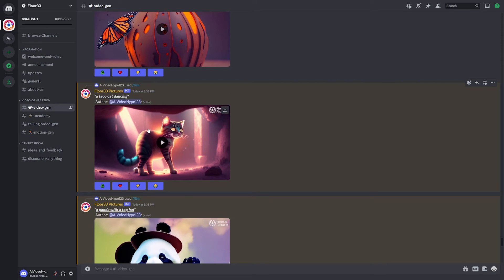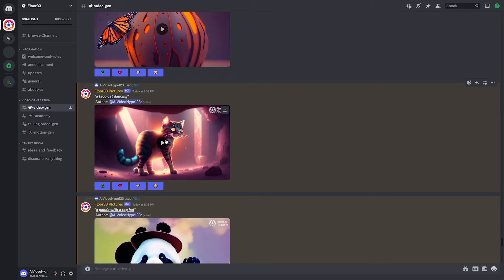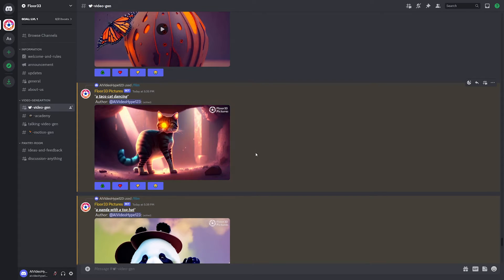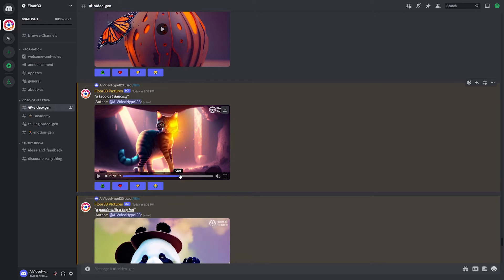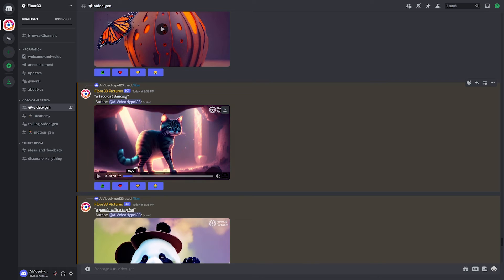I also tried generating this taco cat dancing. Clearly it did not understand what I meant by taco cat. But it generates a cat looking over at me and then I guess shooting laser beams out of its eyes or something. I don't know, but it looks really cool.